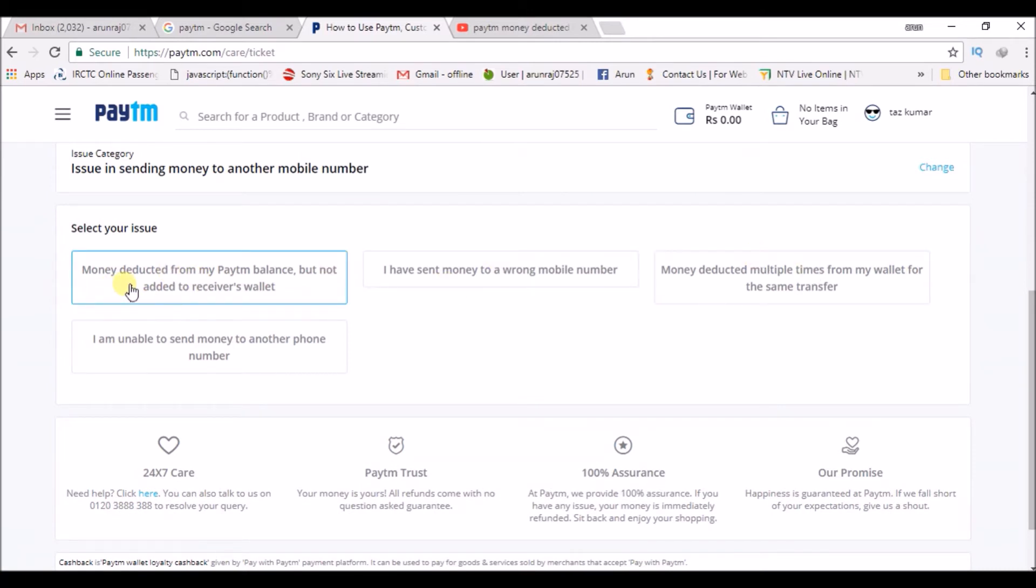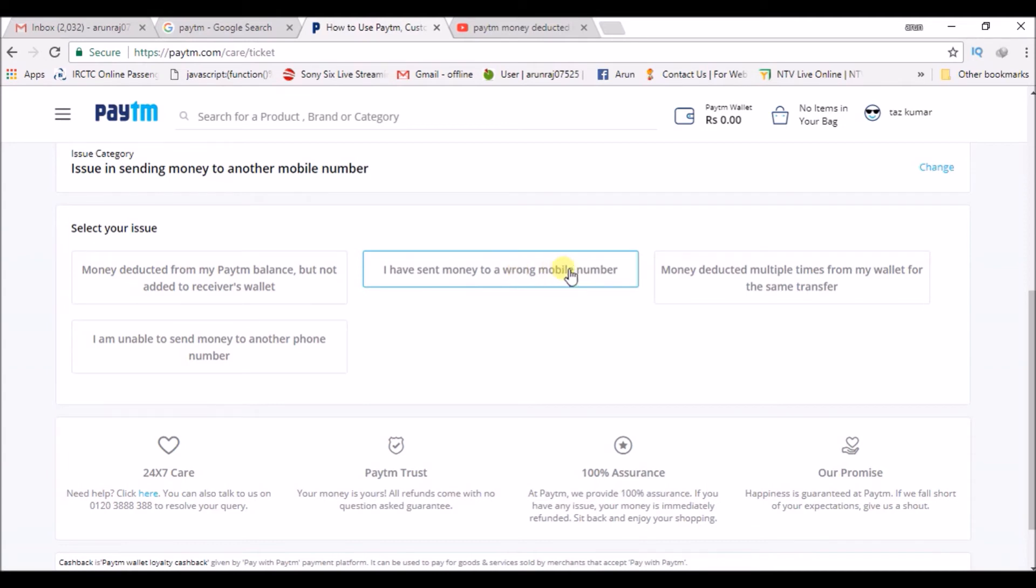them: 'Money deducted from my Paytm balance but not added to the receiver's wallet' or 'I have sent money to a wrong mobile number'. So if you have sent money to a wrong mobile number, you can